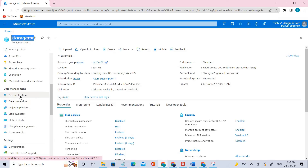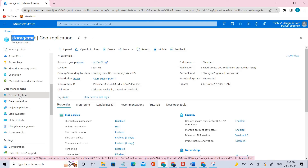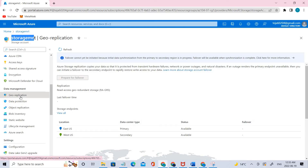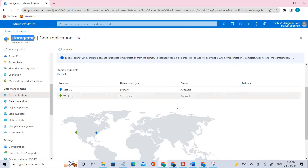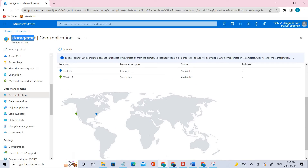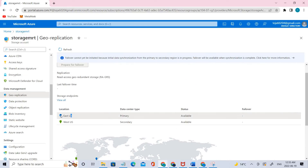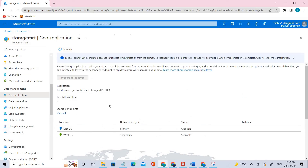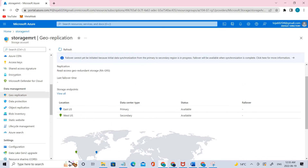Under data management, you can see there is geo replication — click that. You can see the location: the primary location is East US and the secondary location is West US. That is what GRS gives you.